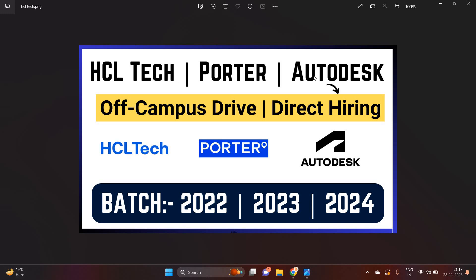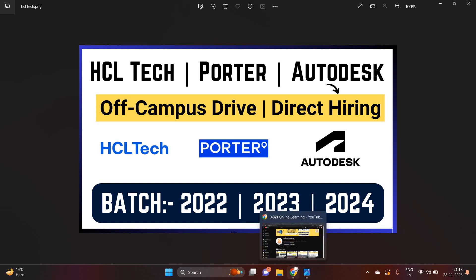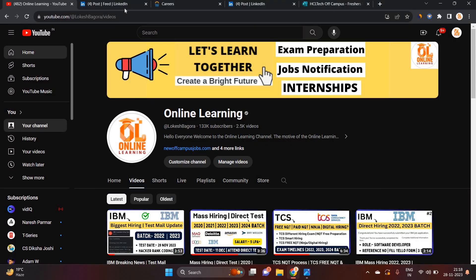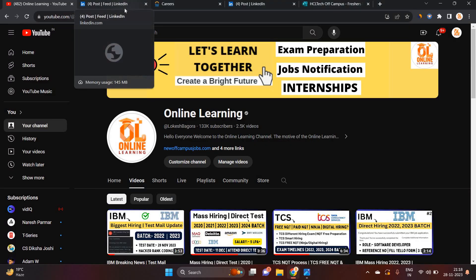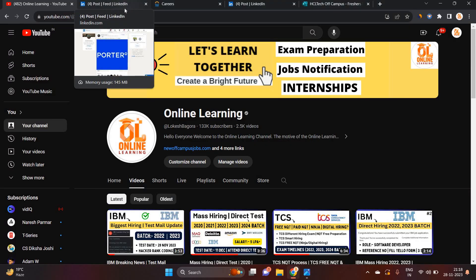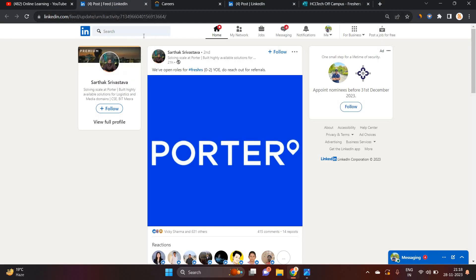HCL Tech, Porter, and Autodesk are officially hiring and it is one of the biggest opportunities for 22, 23, 24 batch. Don't miss and don't wait for the last date.